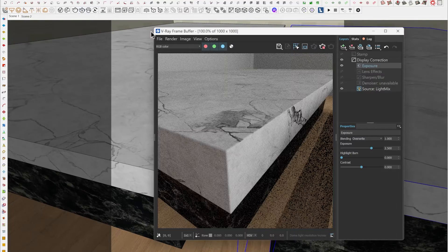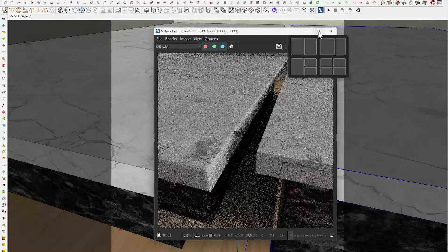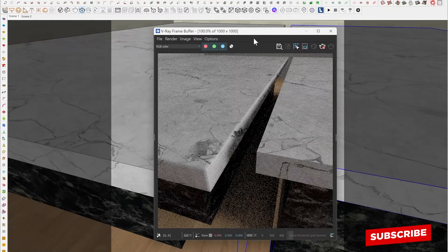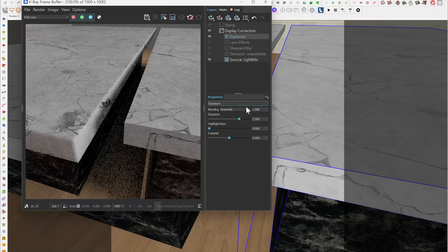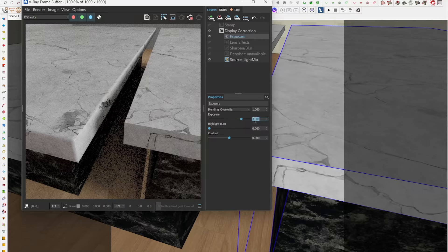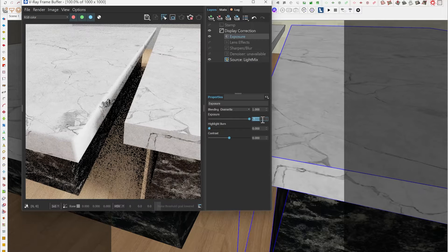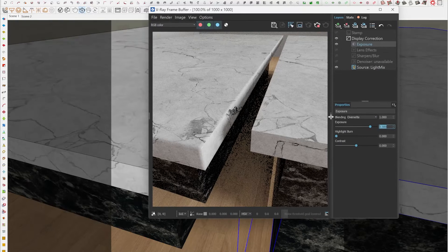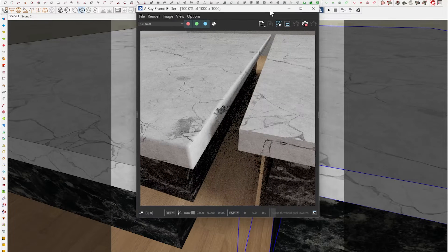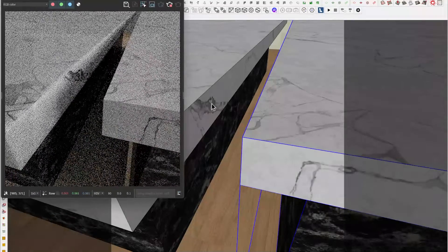I'm going to start the interactive render and show you guys what it looks like right now. The interactive render has started. Let me turn up the exposure for this scene a bit — 3.5, that's okay. Now let's take a look at these two edges.